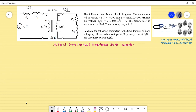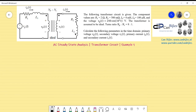This is example number one. We have a transformer circuit with the following parameters: R1, R2, L1, and L2, and a voltage source Vg. R1 and L1 model the output impedance of the voltage source. The transformer is assumed to be ideal, and R2 and L2 model the load. The turns ratio Np/Ns is 8.